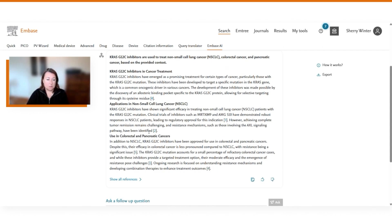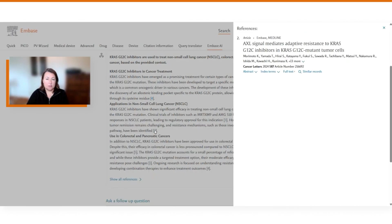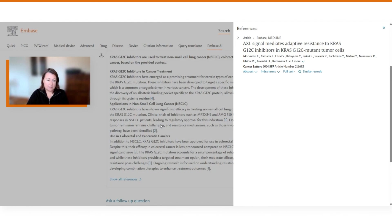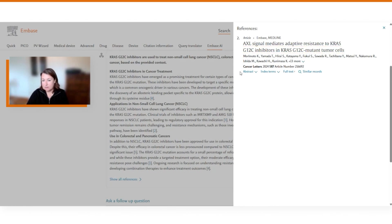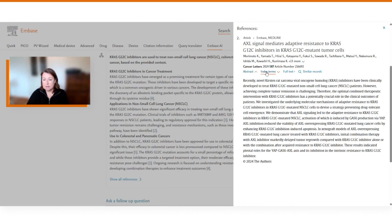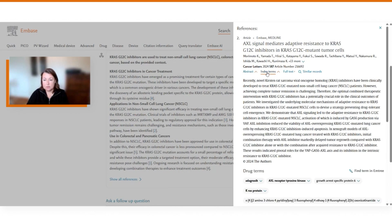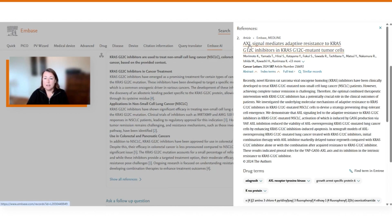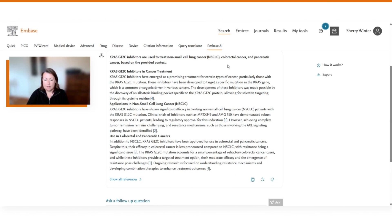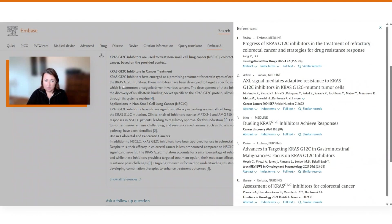You'll see this summary is fully referenced and if we click on one of the references, we can get more details about what is the article that is contributing to this section of the summary paragraph. We can go more deeply into this article, looking at the abstract, the index terms, linking out to the full text if we wish, or clicking on the title in order to go to the record details page in Embase. If you'd like to see all references at a single time for this summary, then you can do that by opening up the show all references.